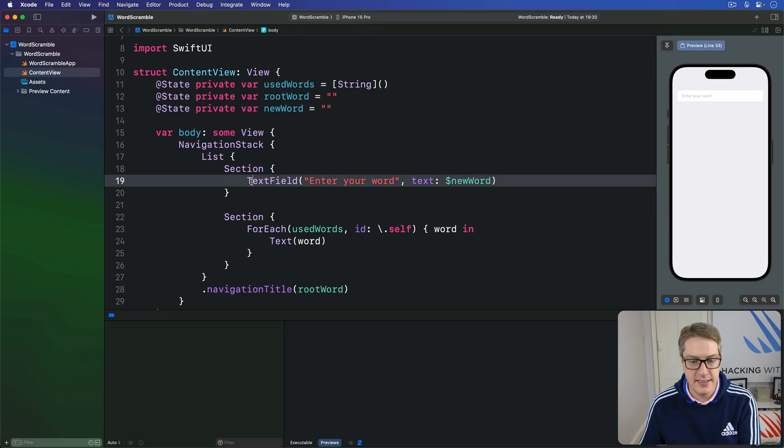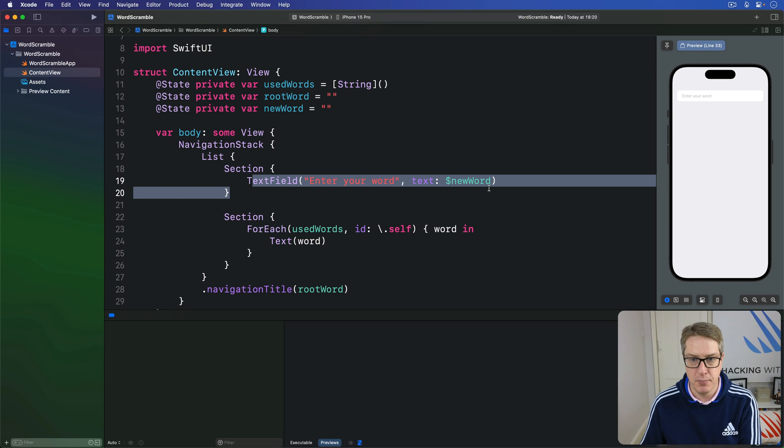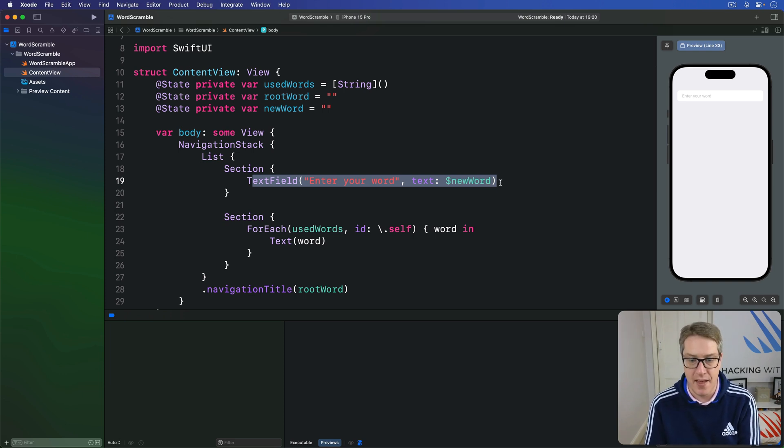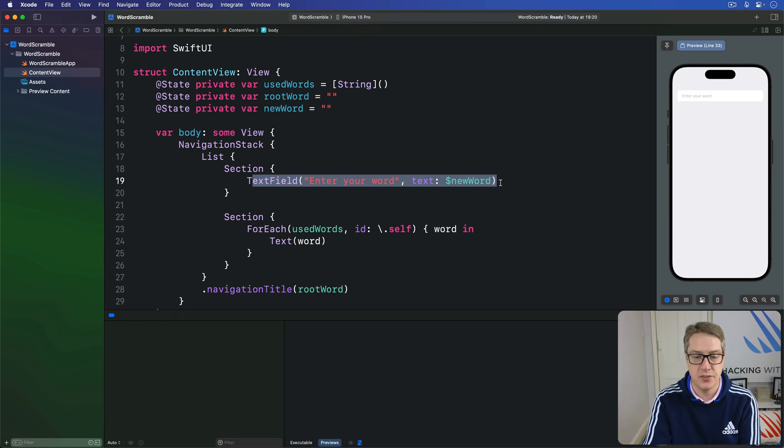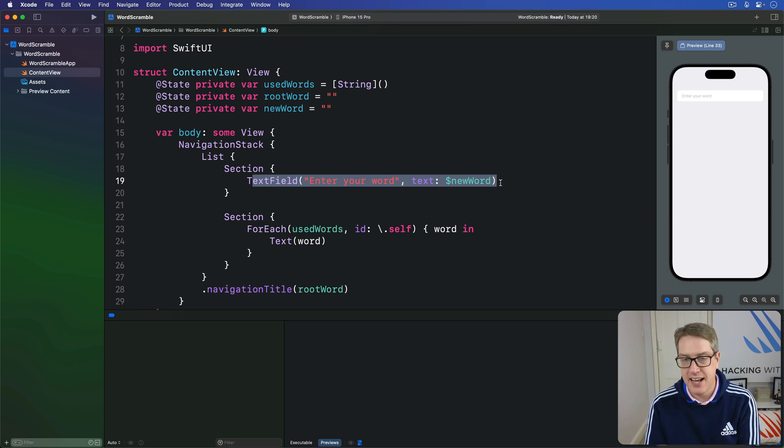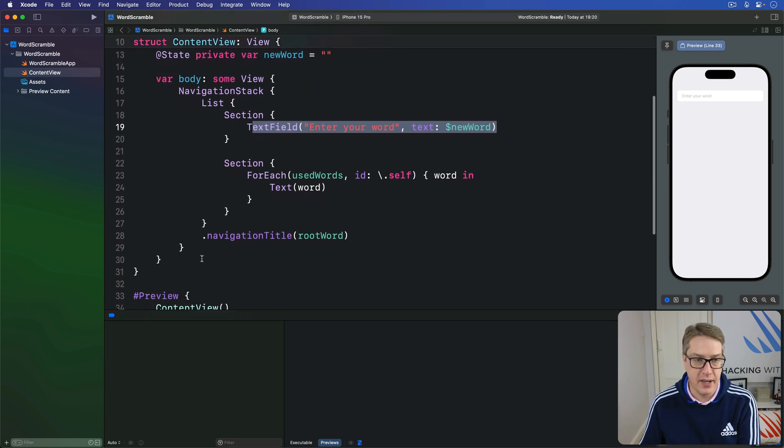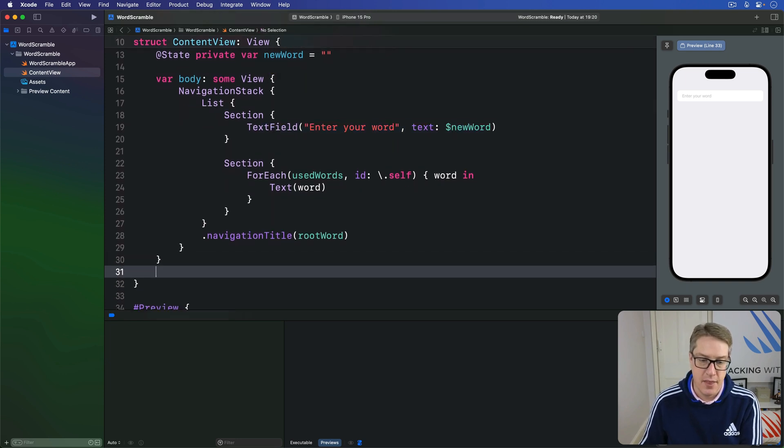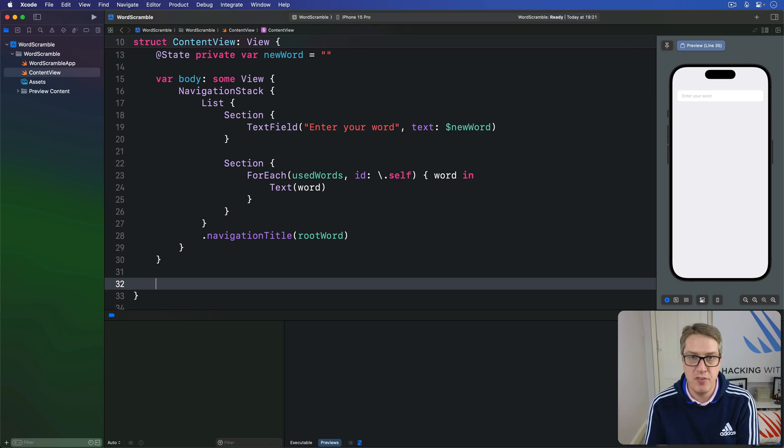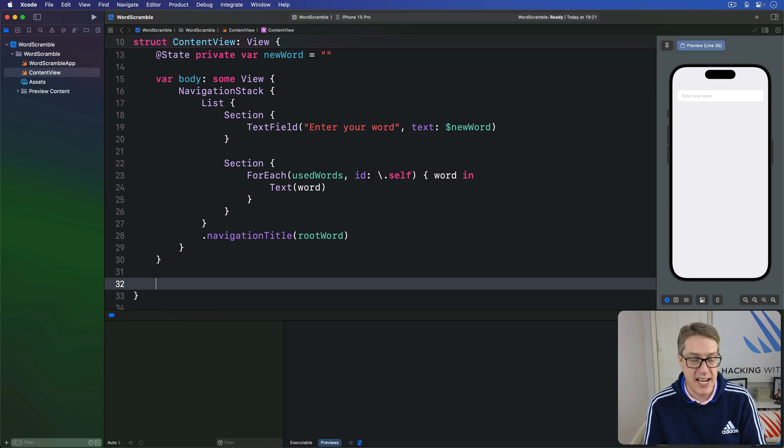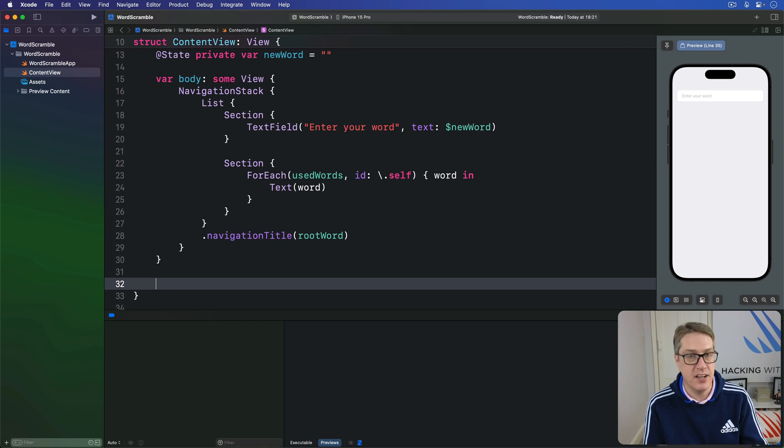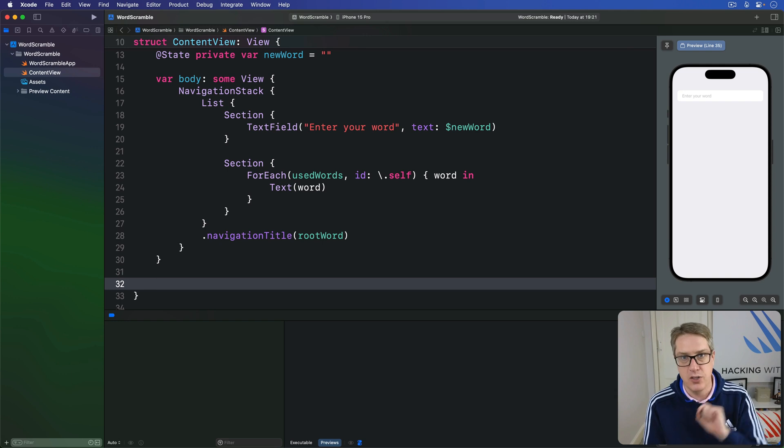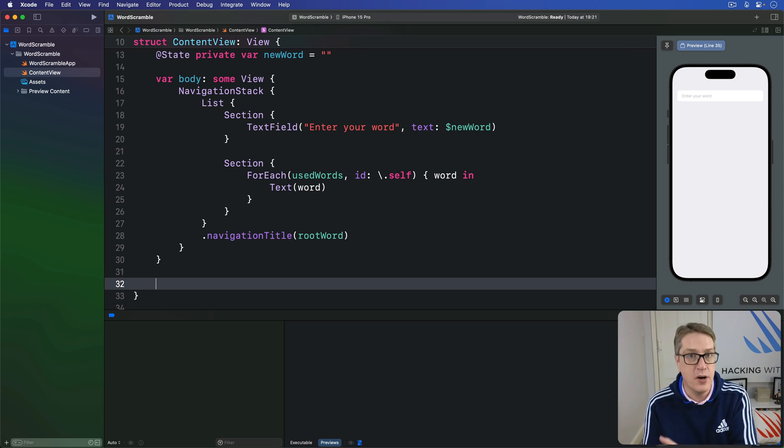Now, this text field here has a problem. We can type text into there, but we can't then submit that. There's no way to say add an entry to our list of used words. To fix that, we'll add a new method called addNewWord. This will lowercase the current newWord string, then remove any white space. We'll then check it has at least one character inside, otherwise we'll exit. Then we'll insert that at position zero in our usedWords array and set newWord back to be an empty string.